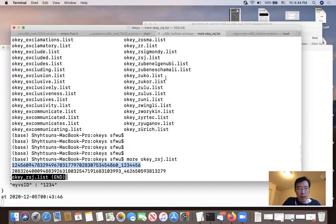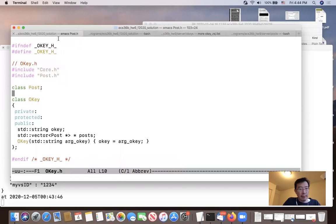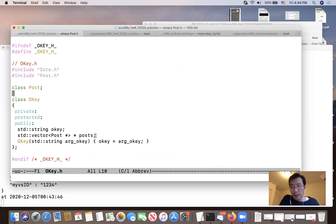This key-and-post relationship helps us do the search. The file is called okey.h. The class okey has a post-star (pointer) doing things like that — it's a key and a vector of posts. That's the data structure.